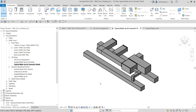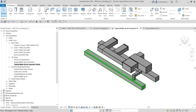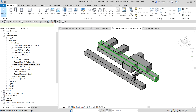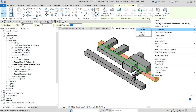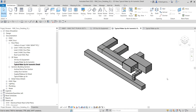Now we are going to hide elements in the view. Select an element you want to hide — for example, a rectangular duct that is not part of the detail. Right-click and choose Hide in View, then select Elements. This hides that duct because it is not part of the detail we are creating.